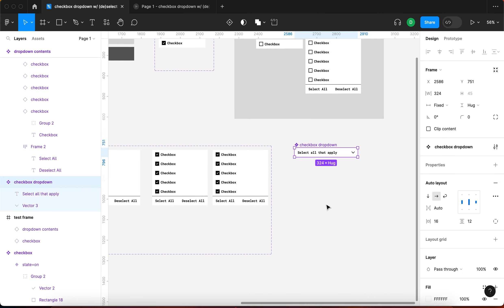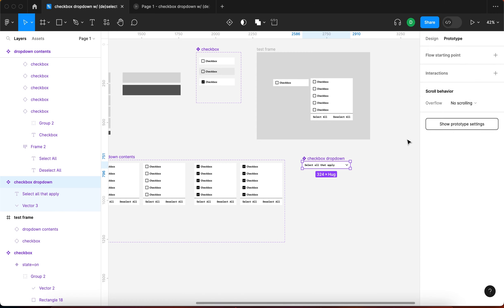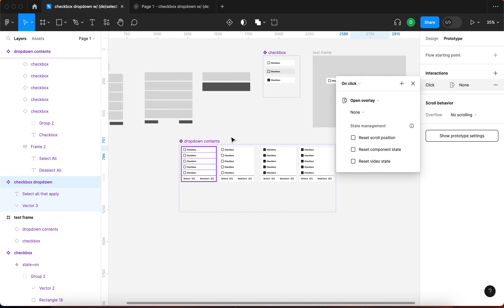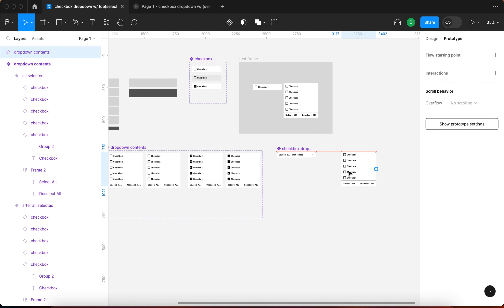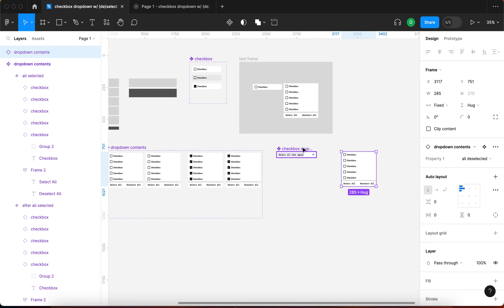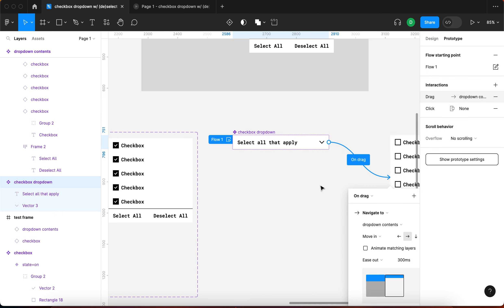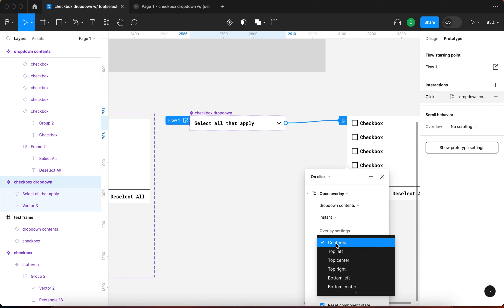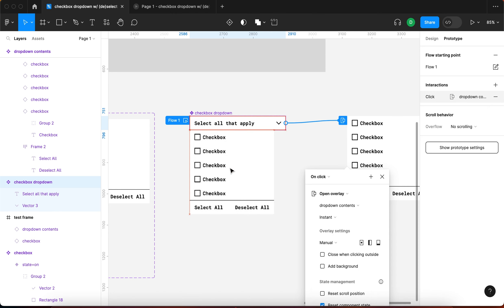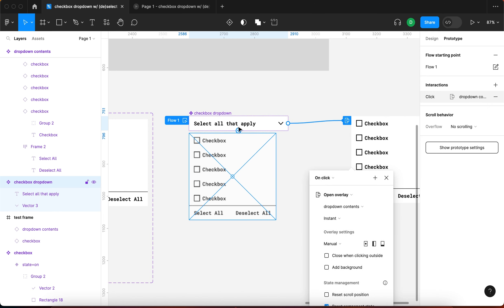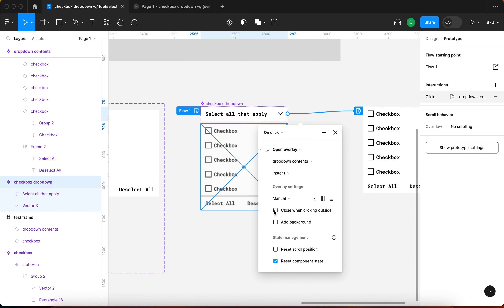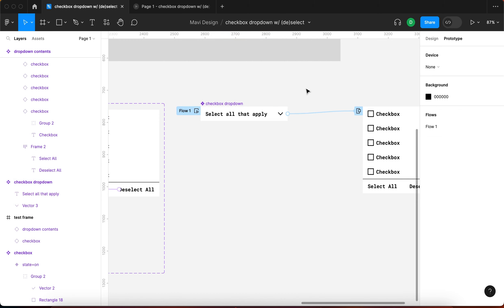I'll turn this trigger element into a component called 'checkbox drop down'. Then I'll go to prototype and add an interaction: on click, open overlay, targeting the 'drop down contents' frame, instant. The position will be manual, placed right below the trigger. I'll also match the width — 285 — and set it to close when clicking outside.